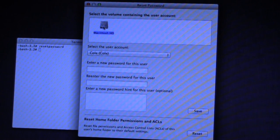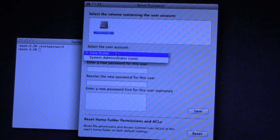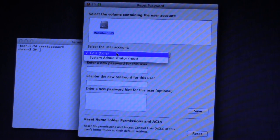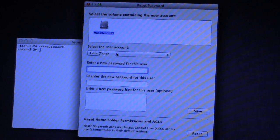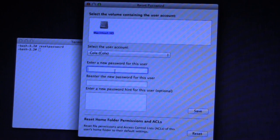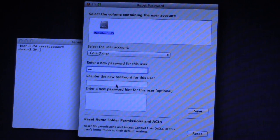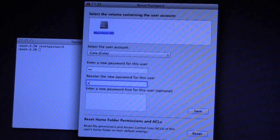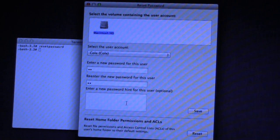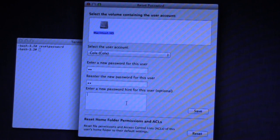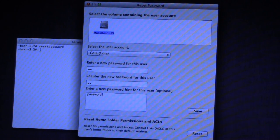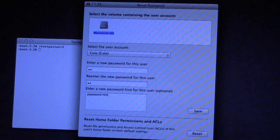Go ahead and select your hard drive. Select your user account. And then type a new password. You have to type it once. Mine's just going to be simple. And then type it again. And then put a hint in if you want to. And as soon as you're done with that, you can just go ahead and click the Save button.